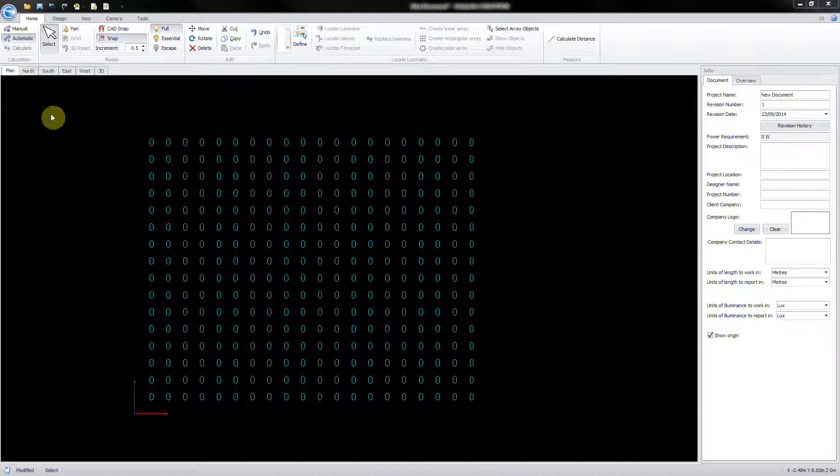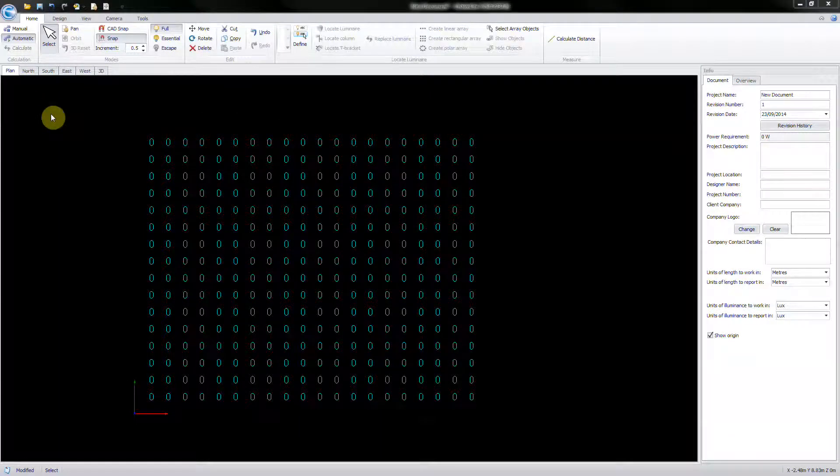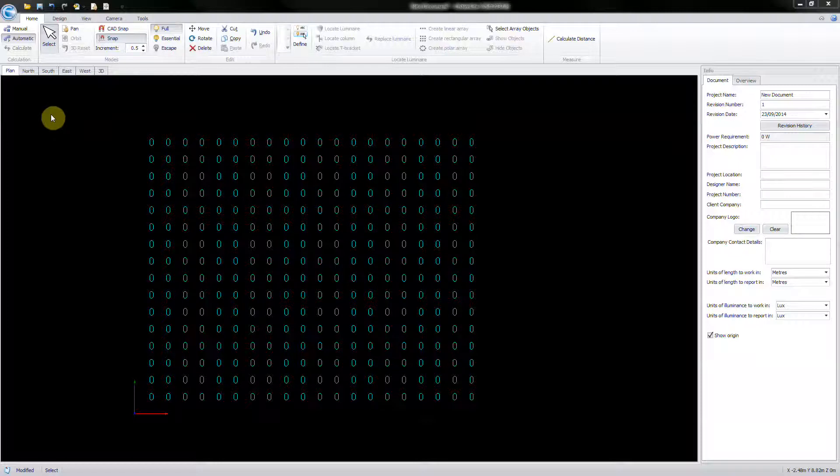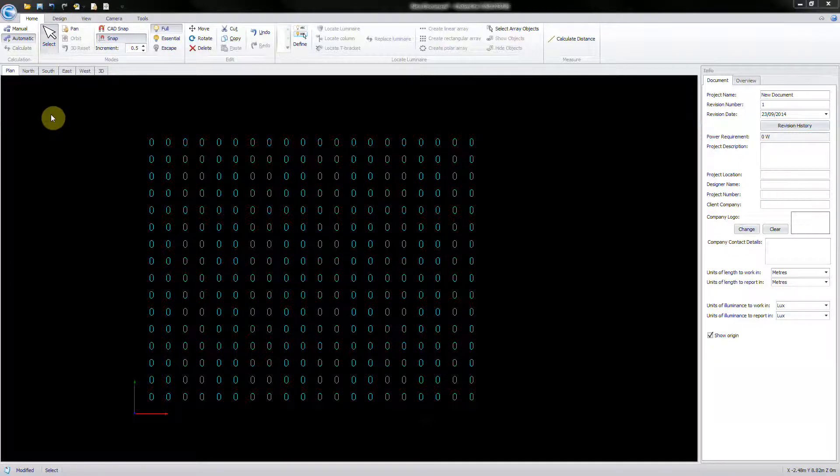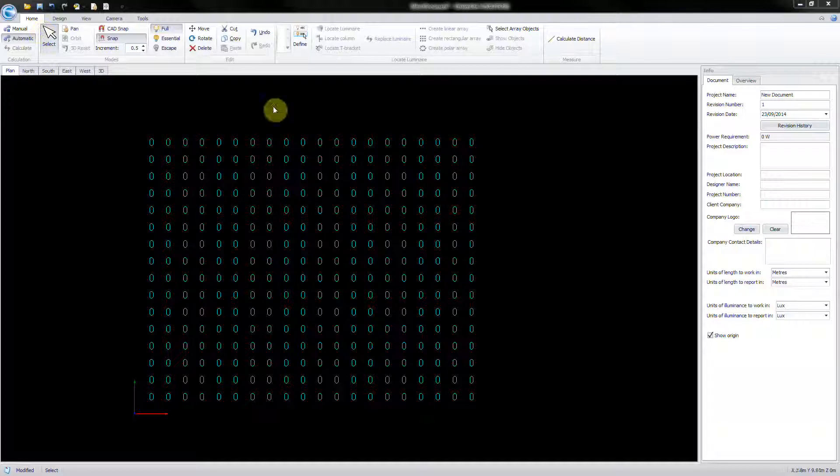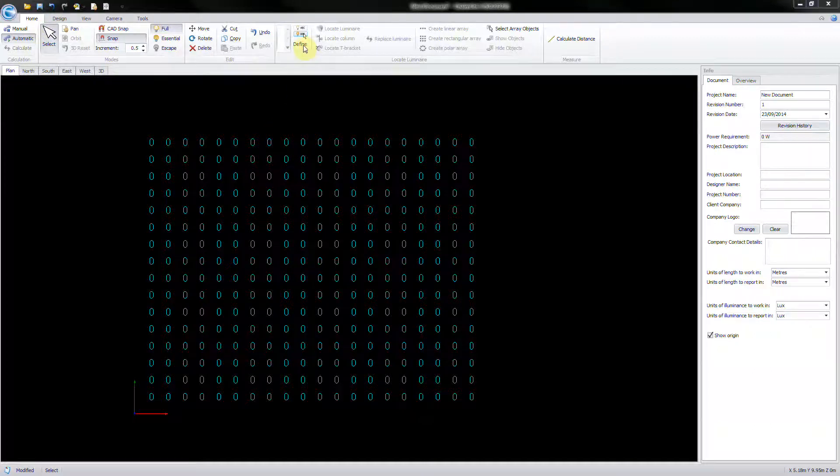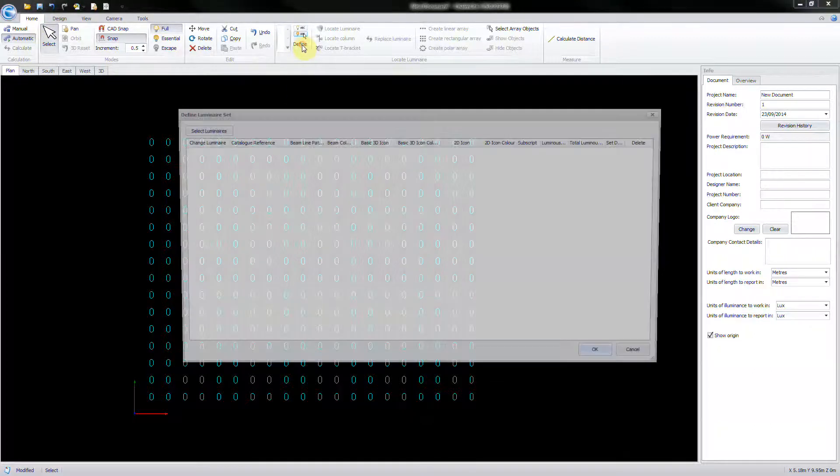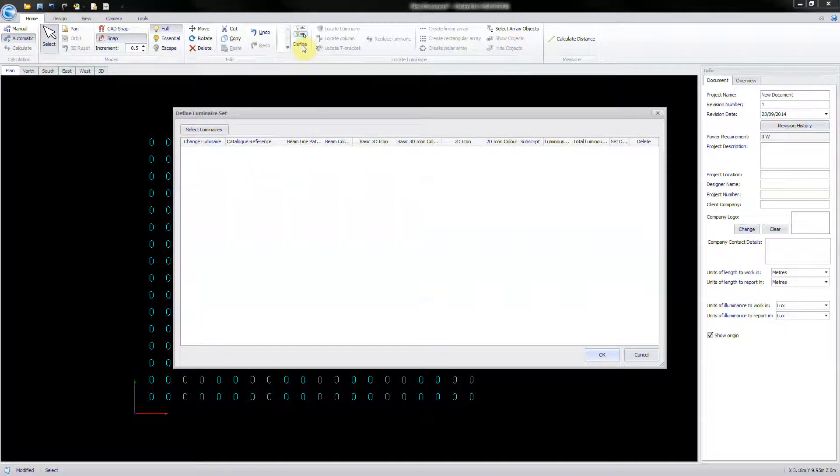To perform a lighting calculation, at least one luminaire should be defined and inserted into the design space. Under the Home ribbon, select the Define icon, which will bring up the Define Luminaire Set window.